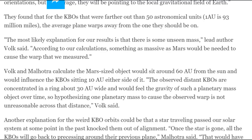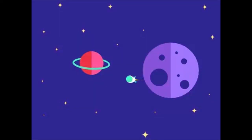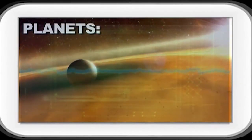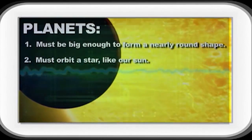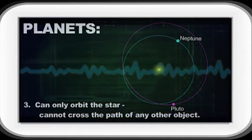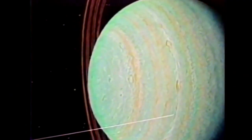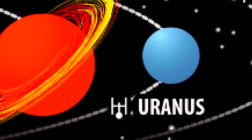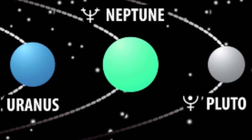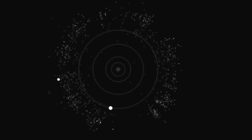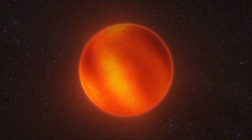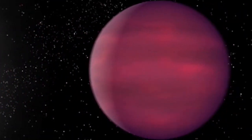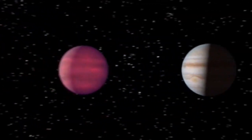The most likely explanation for our results is that there is some unseen mass. Lead author Volk said, according to our calculations, something as massive as Mars would be needed to cause the warp that we measured. Oh, so it might even be bigger or more massive. Cause mass is not weight. Volk and Malhotra calculate the Mars-sized object would sit around 60 AU. And you know what? If we had replaced the Hubble, what is that, 1995 telescope? We might be able to see this thing easy as pie. But no, like 25 years later, we still haven't replaced the Hubble.